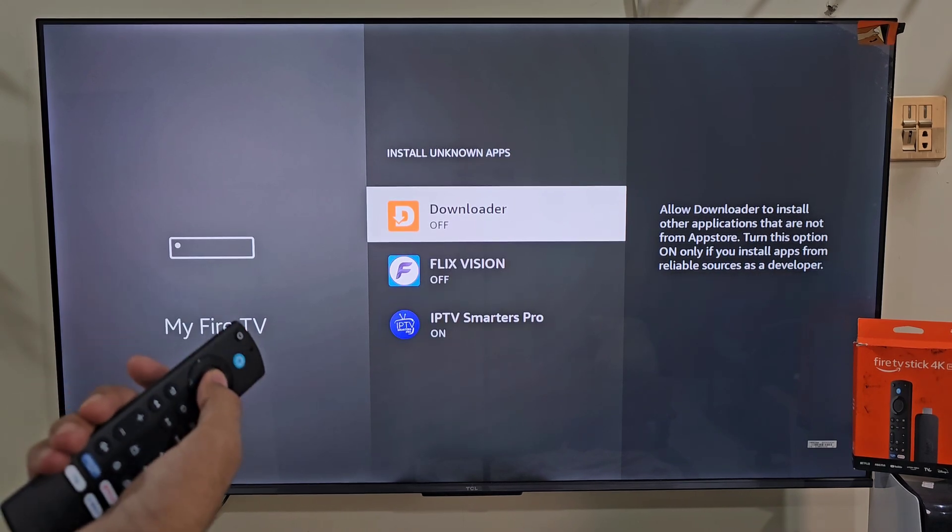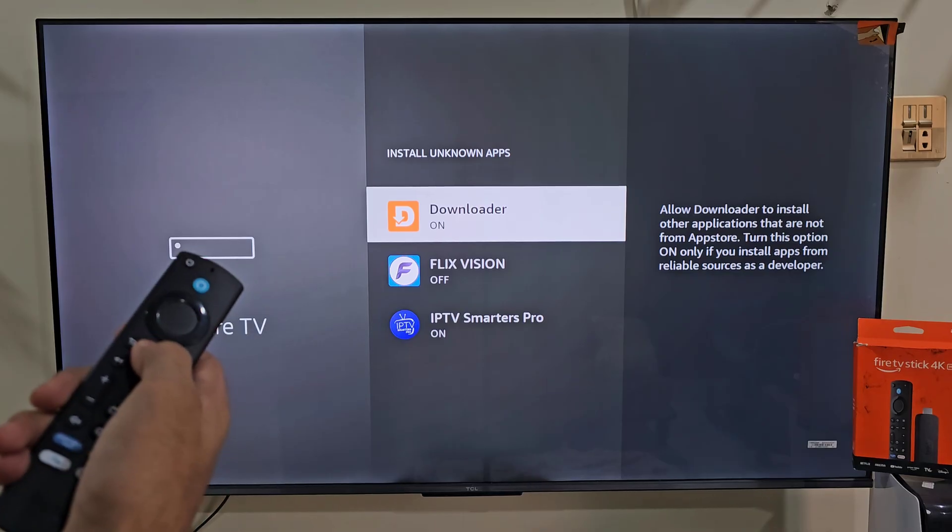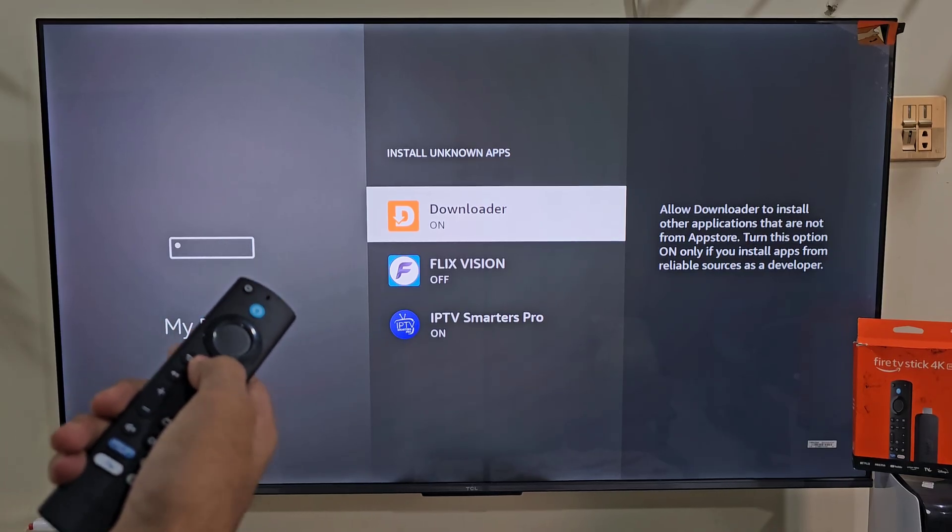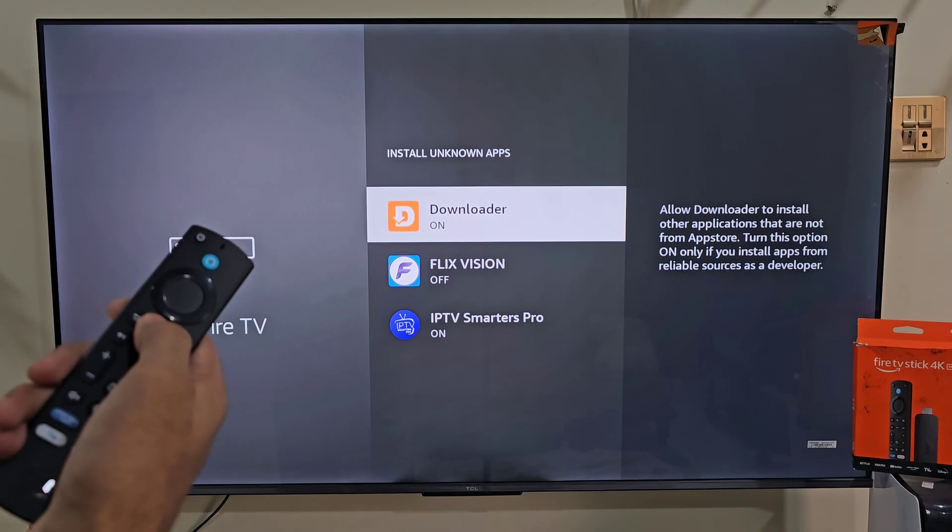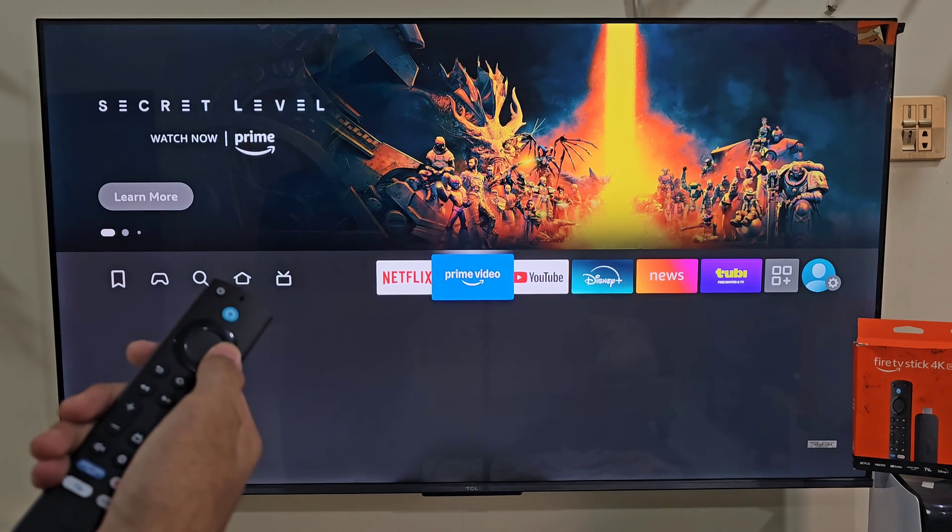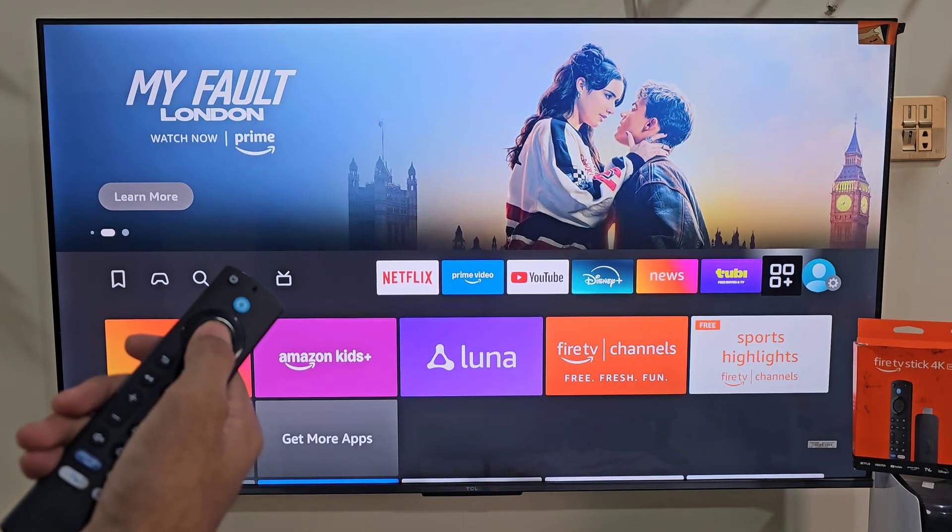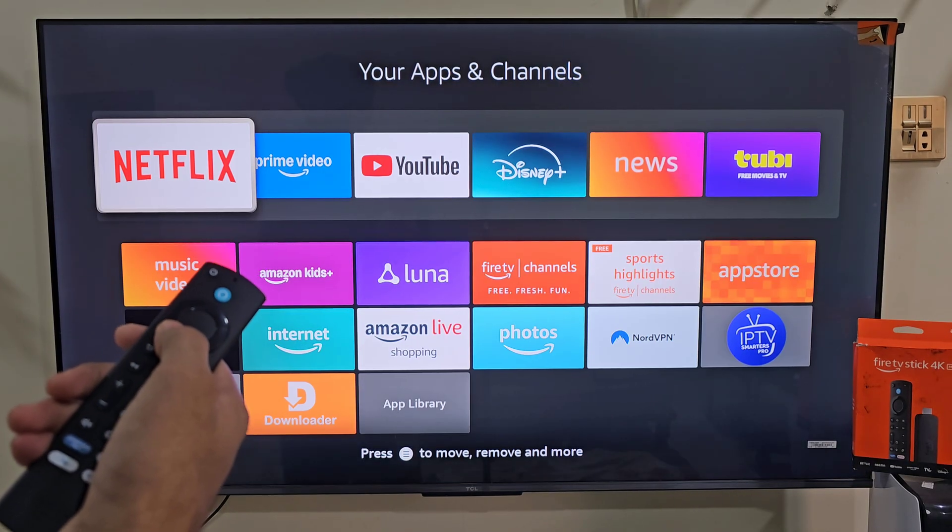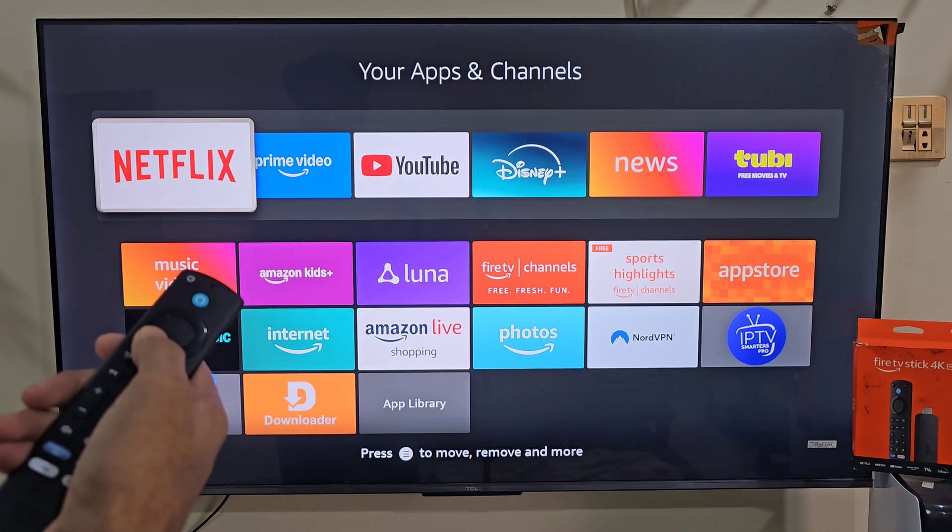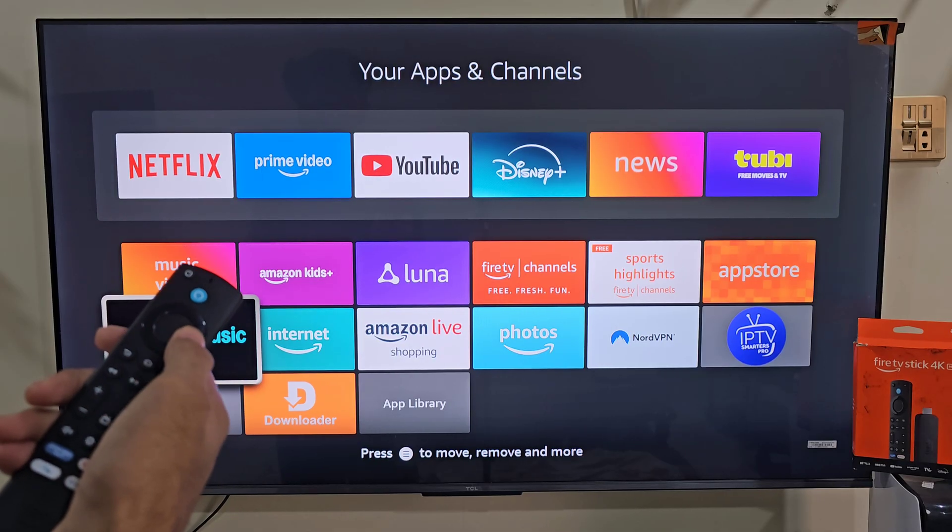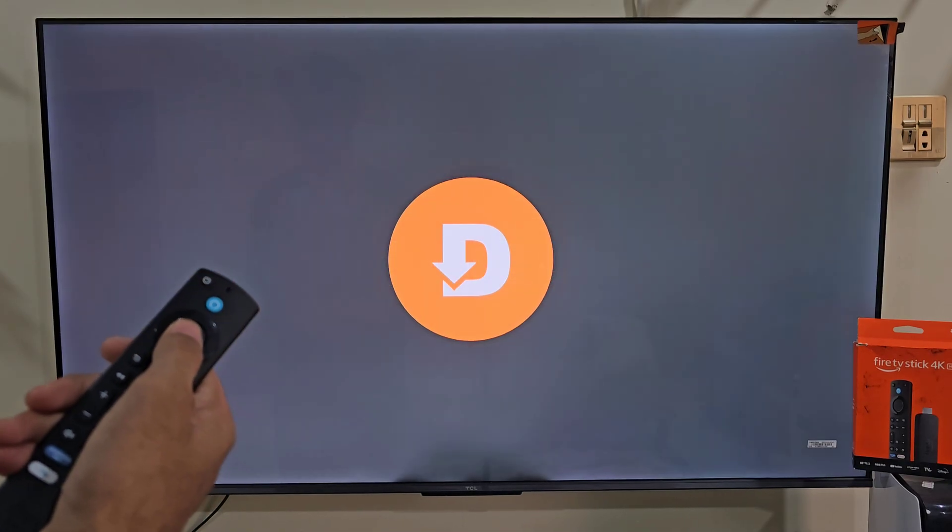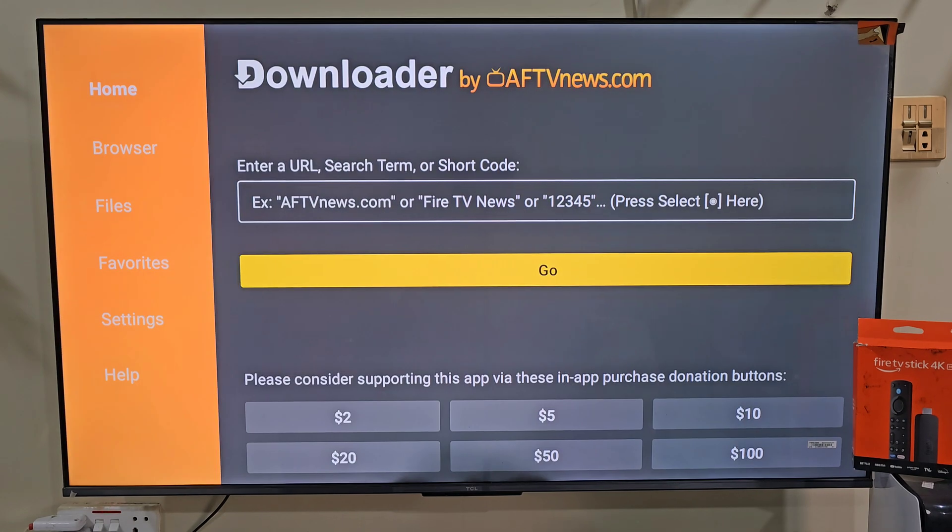Now we need to launch our downloader app that we have installed on our device. The easiest way to do that, hold down your remote home button for a few seconds. And this time we are going to select apps. Here you will find all the applications that we have installed on our device. The last app that we have installed always goes to the bottom of the list. So slide down and click on the downloader app. When launching this app for the first time, it will ask you to allow some permissions. So click allow and then hit ok.